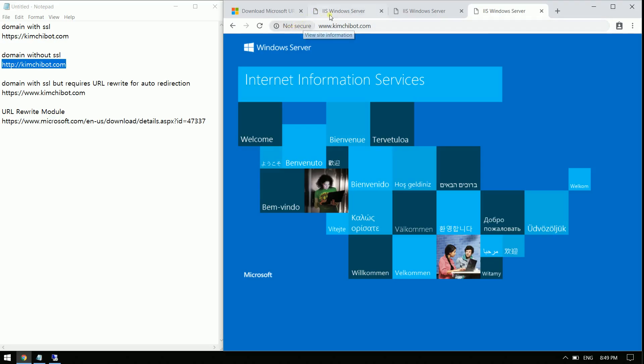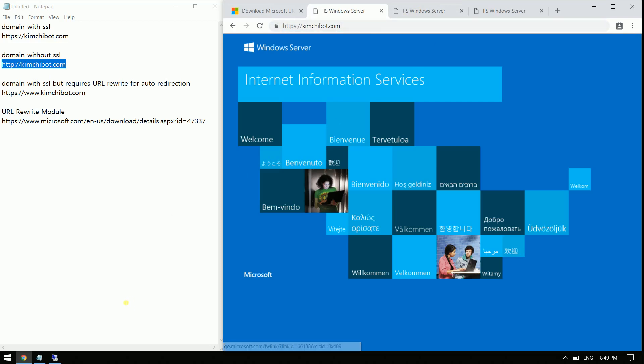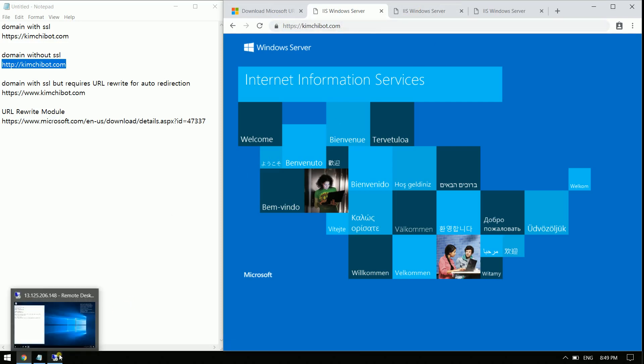Our goal for today is to make sure that any subdomain will always redirect and use the SSL certificate that we have. Okay, so let's get started.